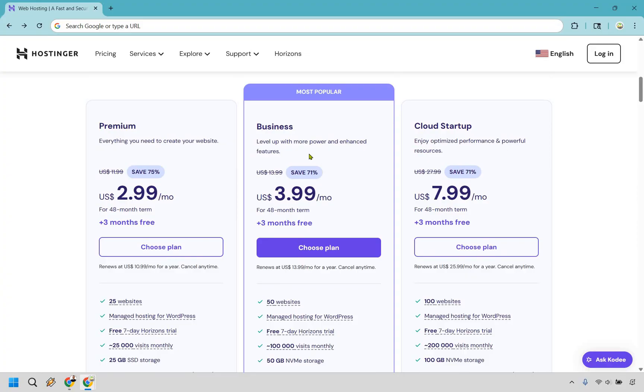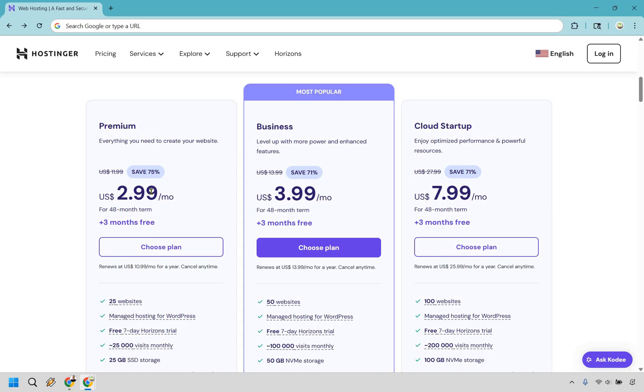So business is going to be their most popular version. And even if you were creating your first website, there's some good reason why you might want to use this one as well. It says you can level up with more power and enhanced features. And a big reason here you might want to level up to the business, going from premium to business, is that it's only $1 more per month. So that's something to keep in mind as well.